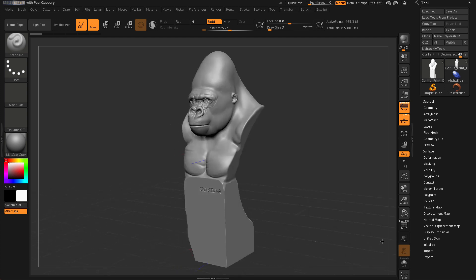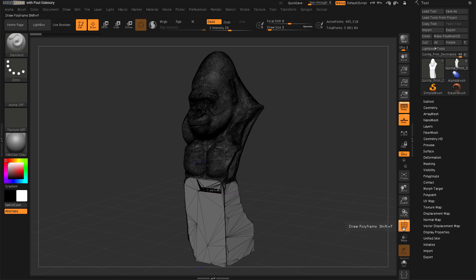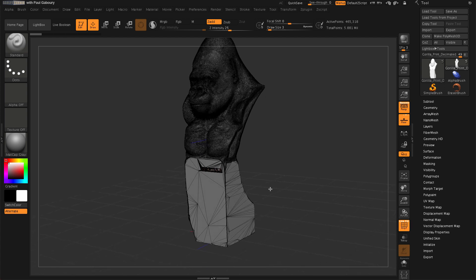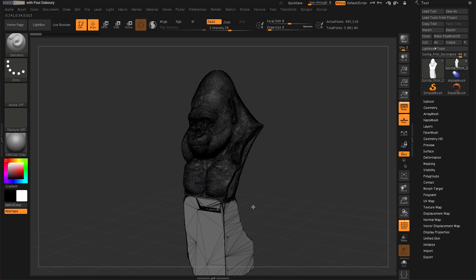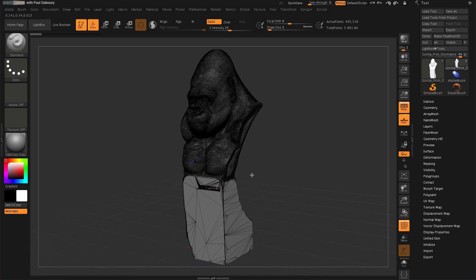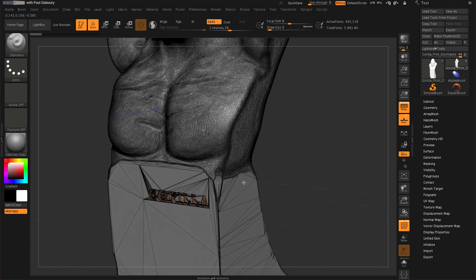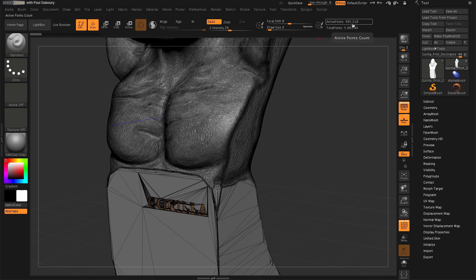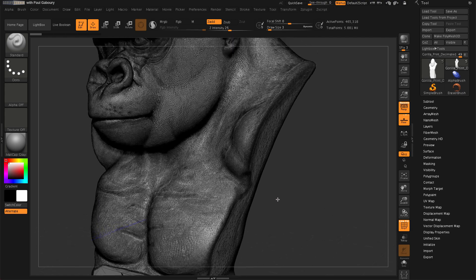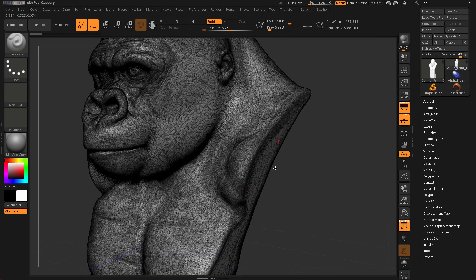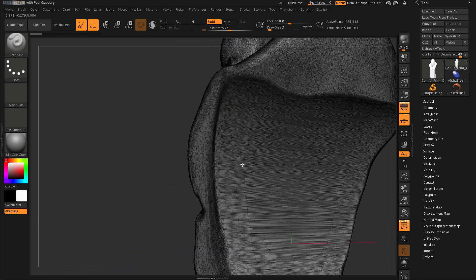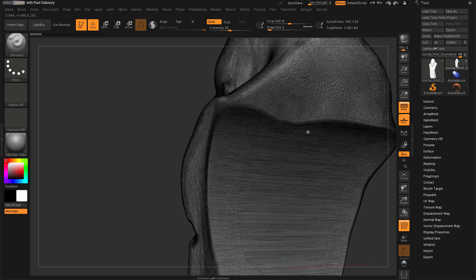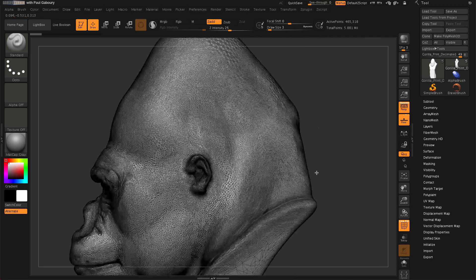You can see when I turn on my polyframe mode by clicking that button or hitting shift F, you can see that this is ready to go to the printer. So I've decimated this mesh. This mesh was in the millions of polygons and now it's at 465,000 active points. So that's just below a million total polygons because this has given us vertex point number, not polygon number. You can see there's various levels of triangles depending on where the detailing is.